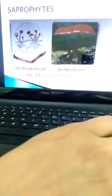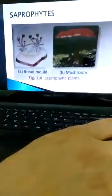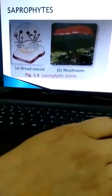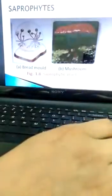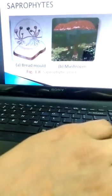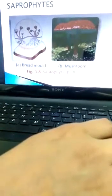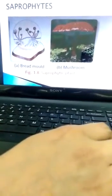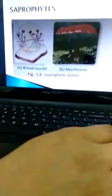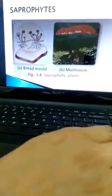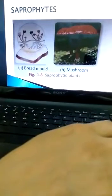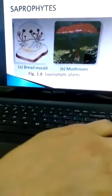The second category is the saprophytes. All non-green plants cannot obtain their food through photosynthesis, so they obtain their food from dead and decaying plants and animals. They release digestive enzymes on the decaying matter, and these secreted enzymes break down complex food into simple compounds. These simple compounds are absorbed by the saprophytes. Fungi such as molds and mushrooms, and some bacteria, fall into this category. You can see bread mold and mushroom here — they belong to this category of saprophytes which obtain food from dead and decaying organic matter.